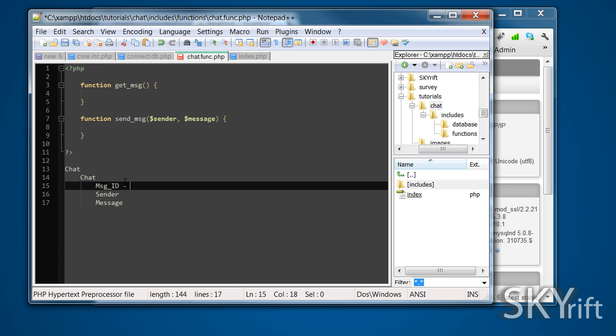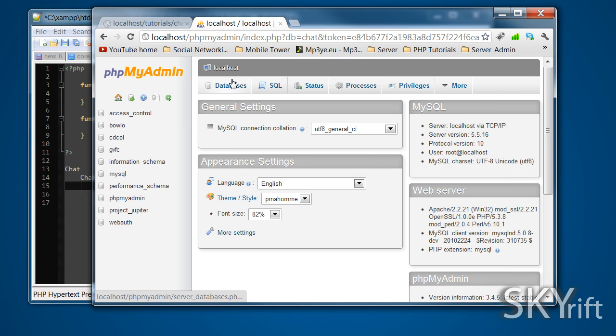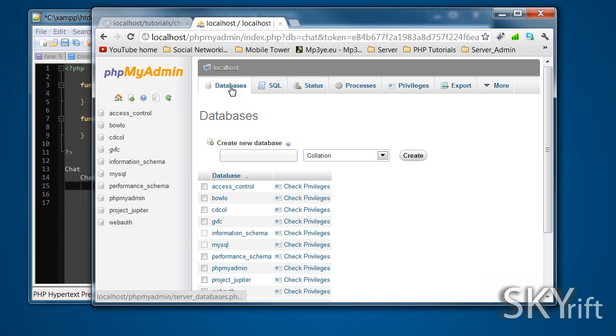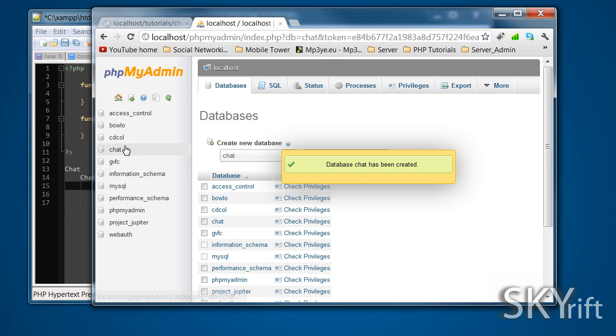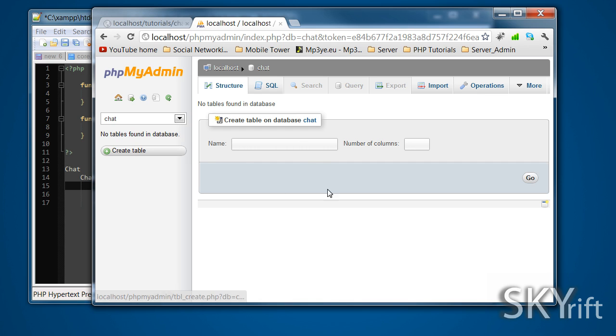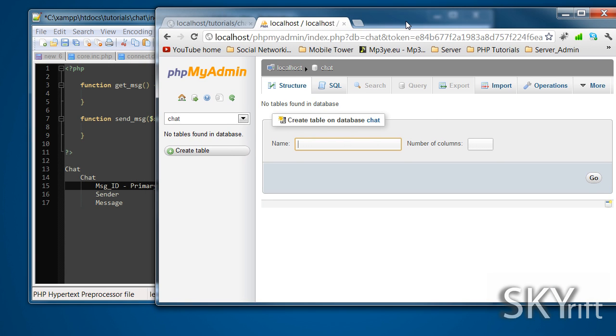This is going to be a primary in order to increment. Now we can go to phpMyAdmin and see the database is created. We're going to create a database called chat. I'm pretty sure capitals, it is case sensitive, so it's up to you if you want to use capitals or not.